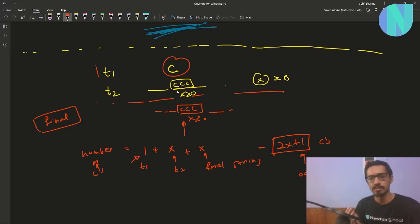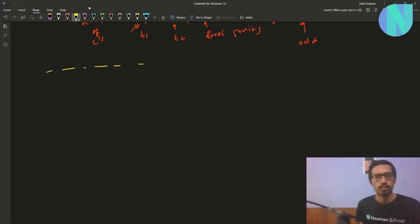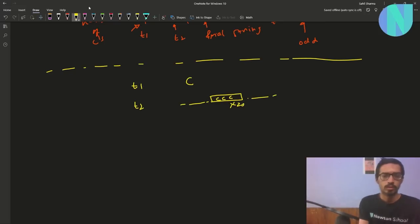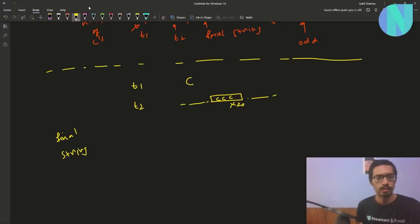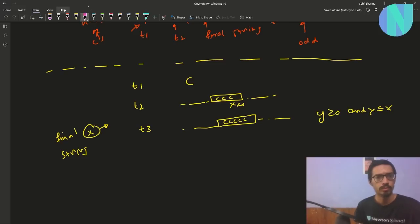To show this further, let's extend the same example. Say we have initial string t1 which is 'c', we replace it with t2 which has x number of c's. So now your final string contains x c's. Then we do another operation: t3 contains y number of c's, where y is greater than or equal to 0 and y is less than or equal to x, and we change it to something that has z number of c's.